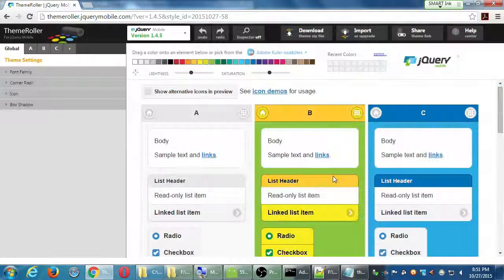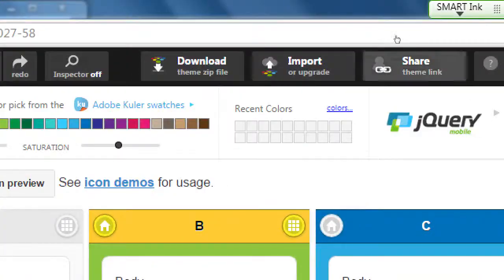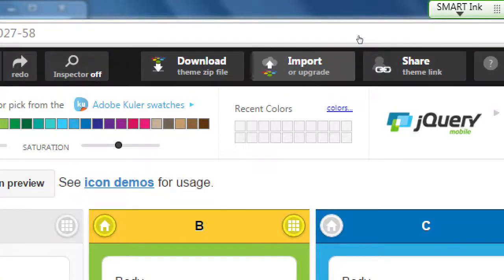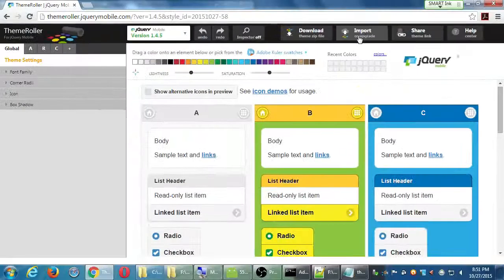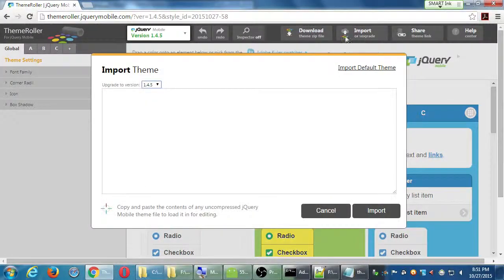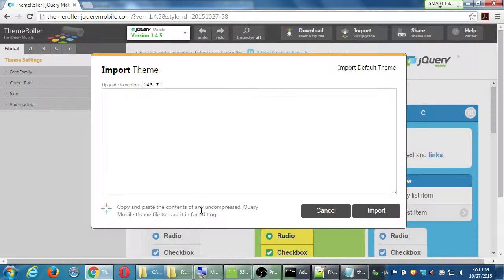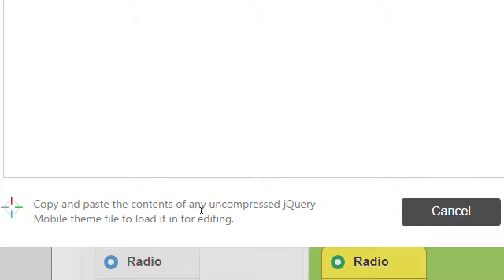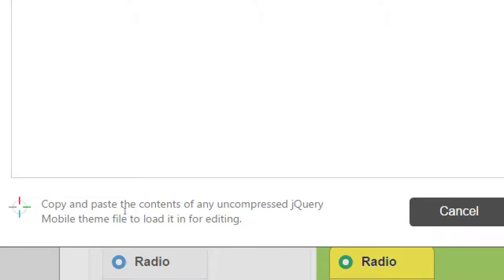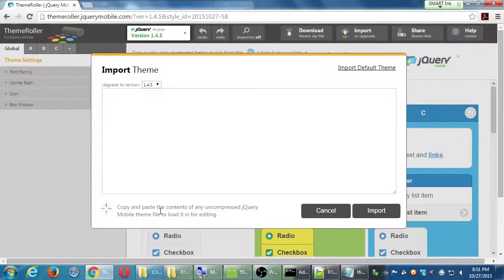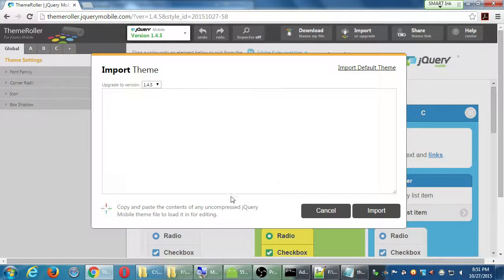We've got import at the top here. It says copy and paste the contents of any uncompressed jQuery Mobile theme file to load it in for editing. This is kind of annoying.